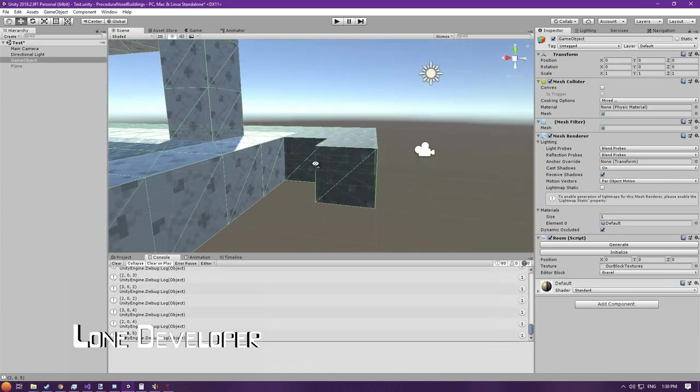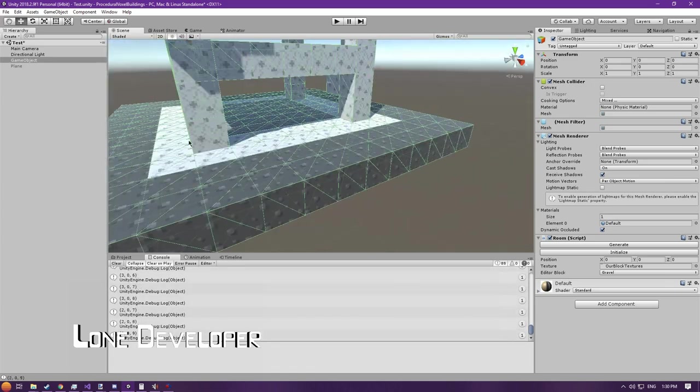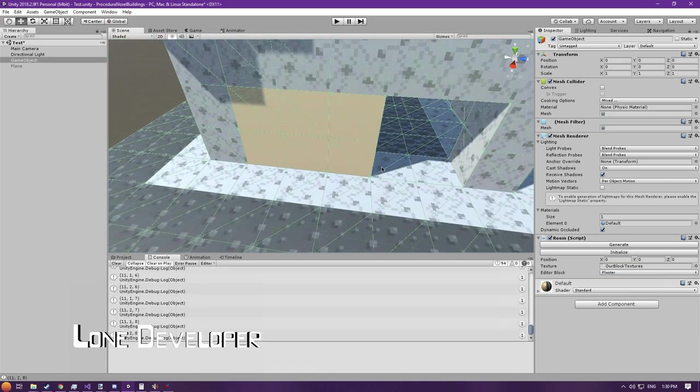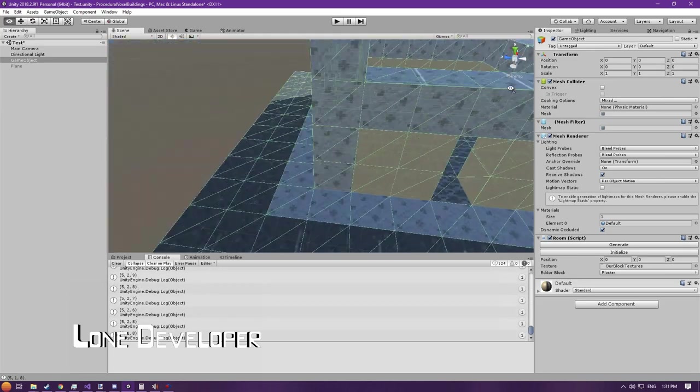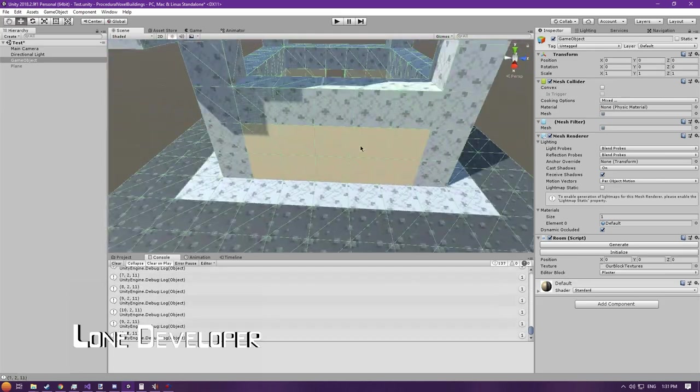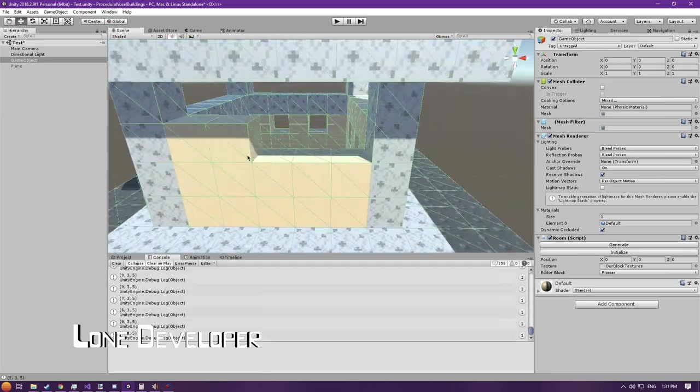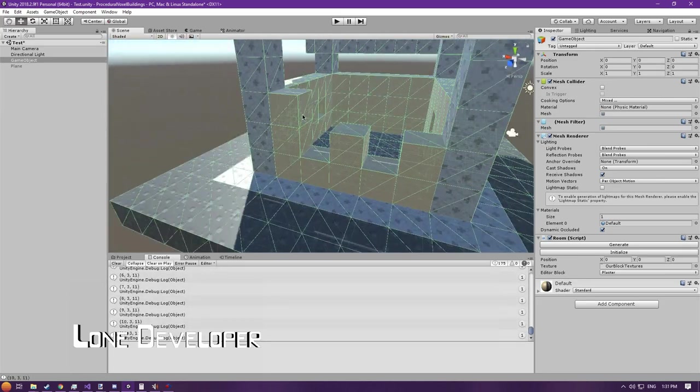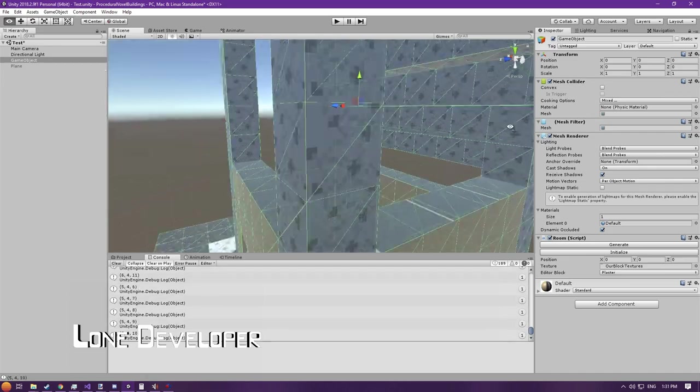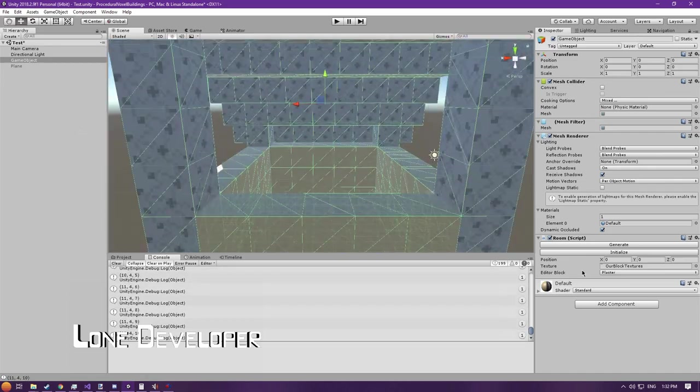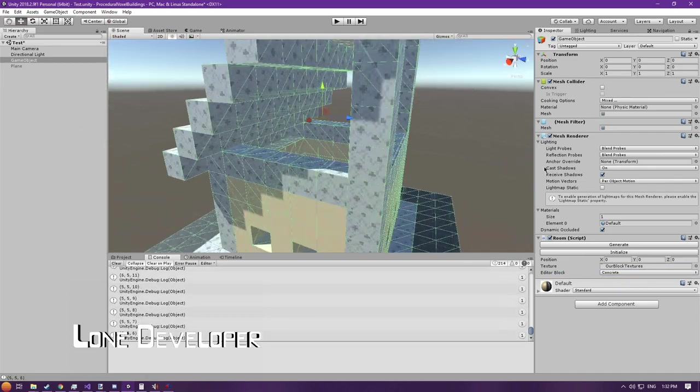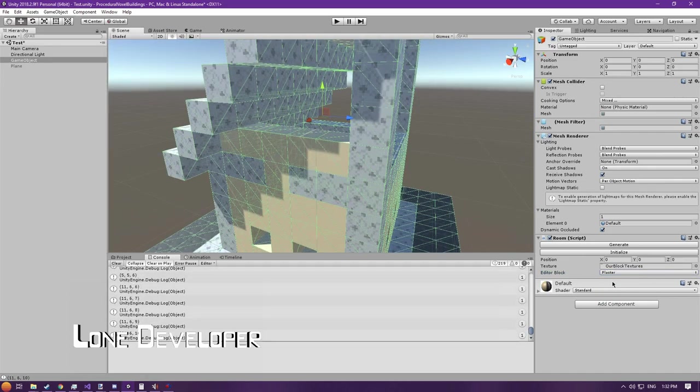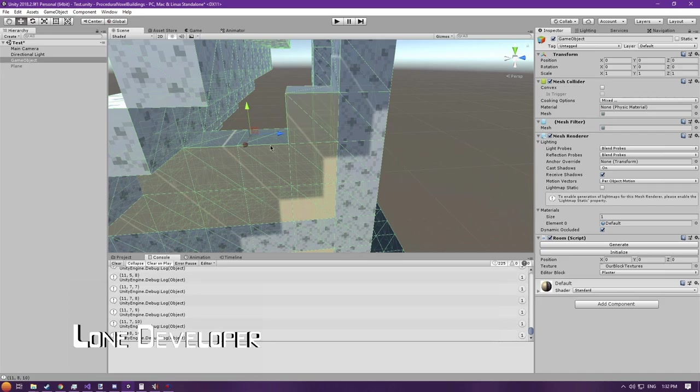What you're seeing here is a time-lapse of the functionality I've added to the editor, which allows me to create structures ahead of time for destruction in play mode. I'm building a quick house that we'll destroy in just a minute.